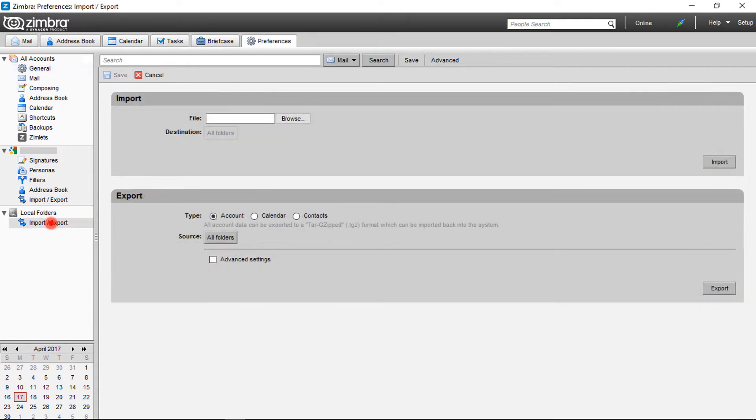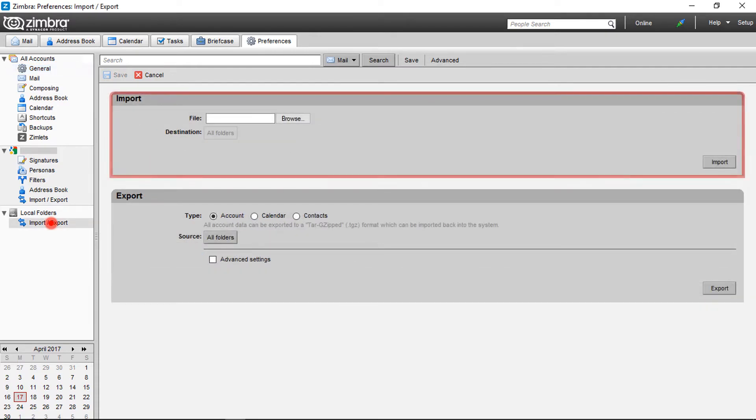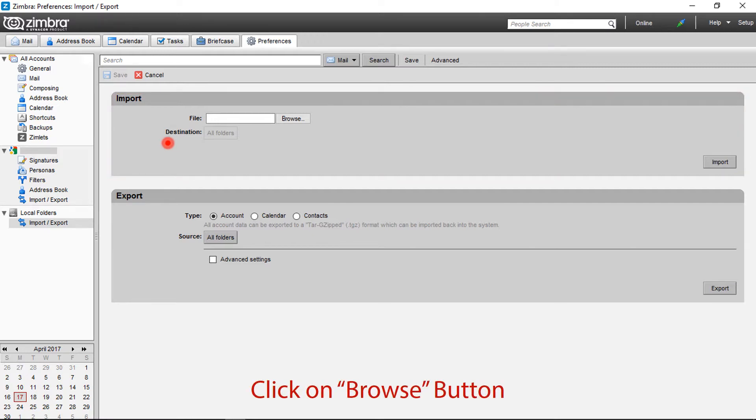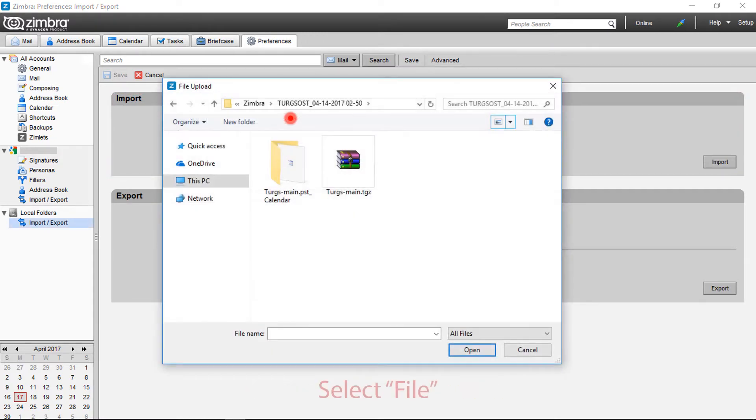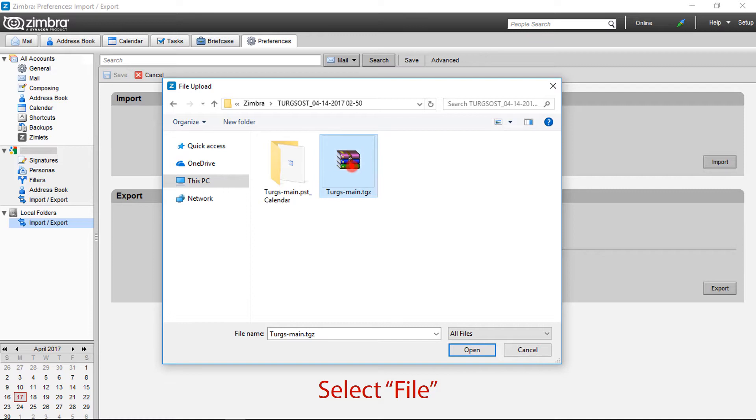Import and export options are available here. Let's move with import. Then click on browse button. Select file - here select TGZ file. You can also select calendars and other data. Then click on open button.